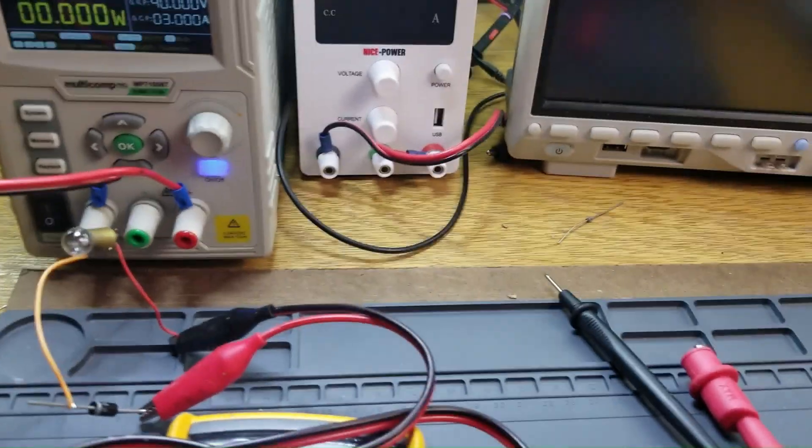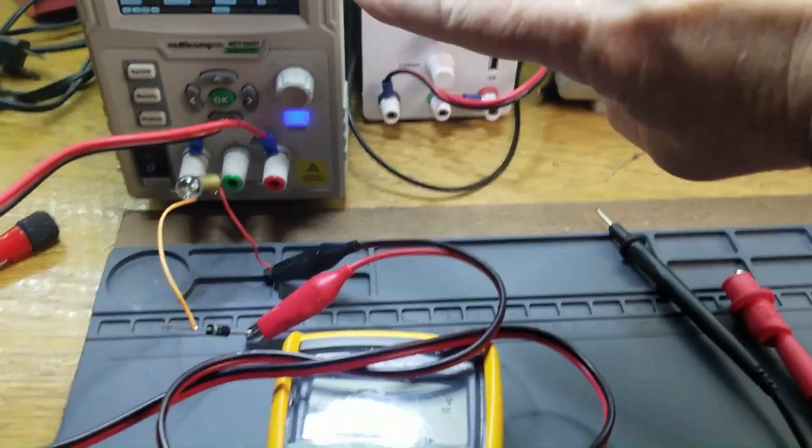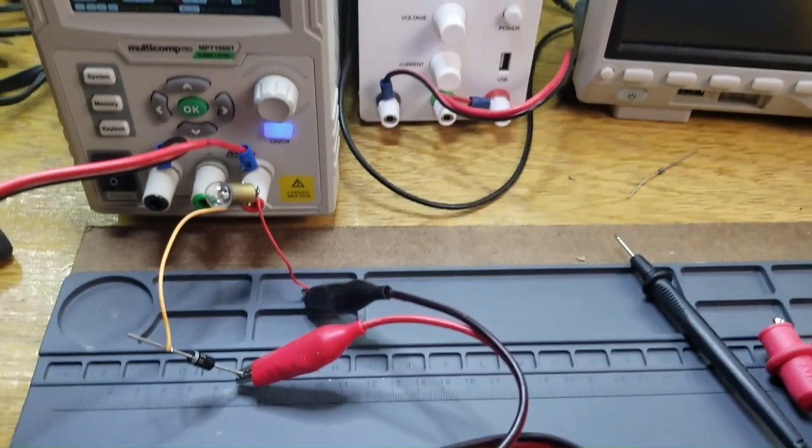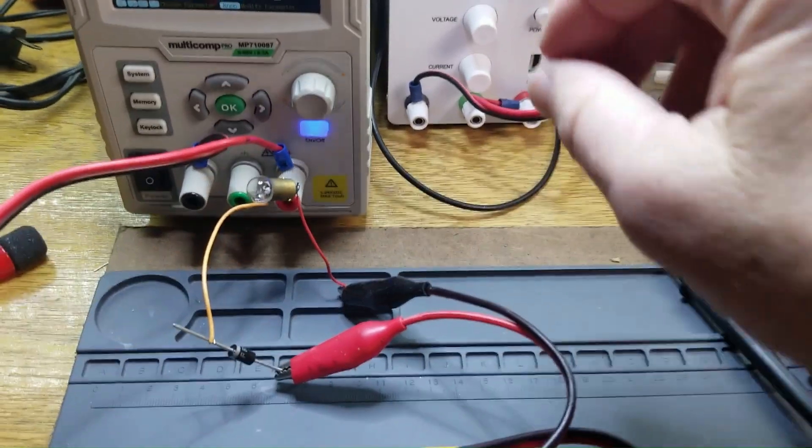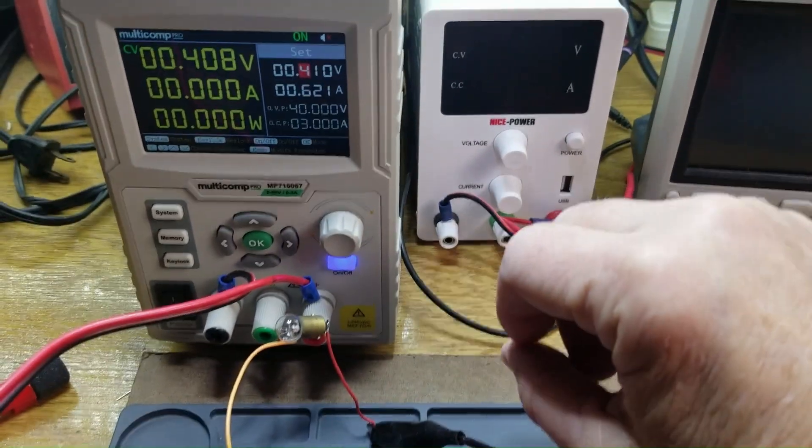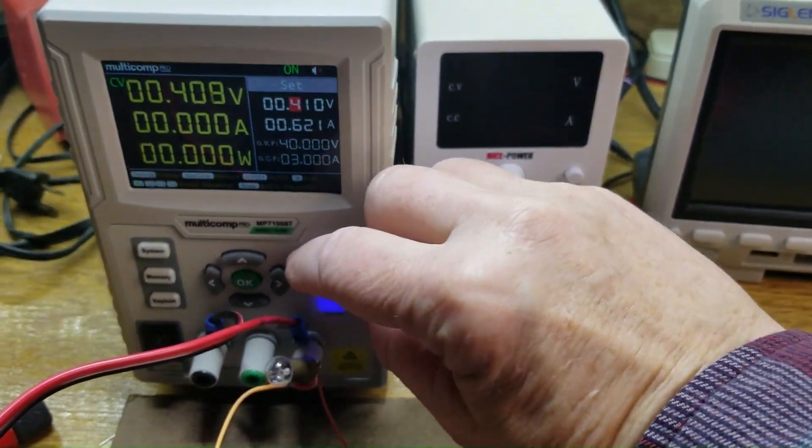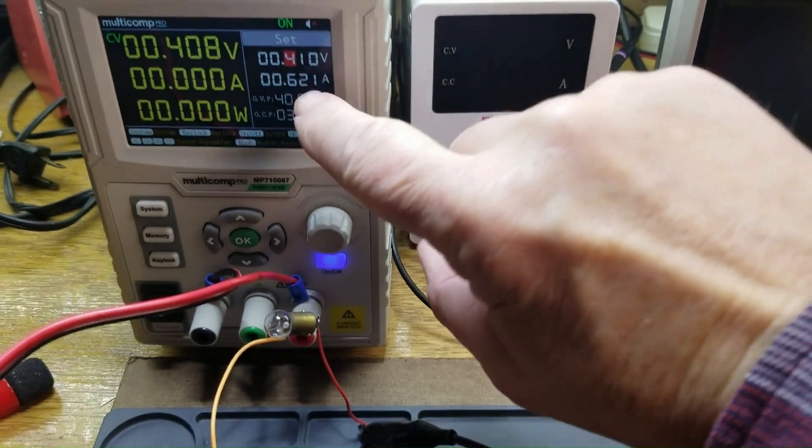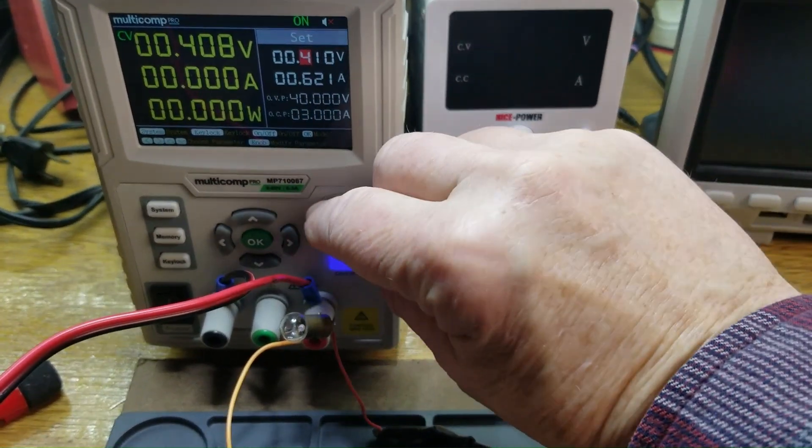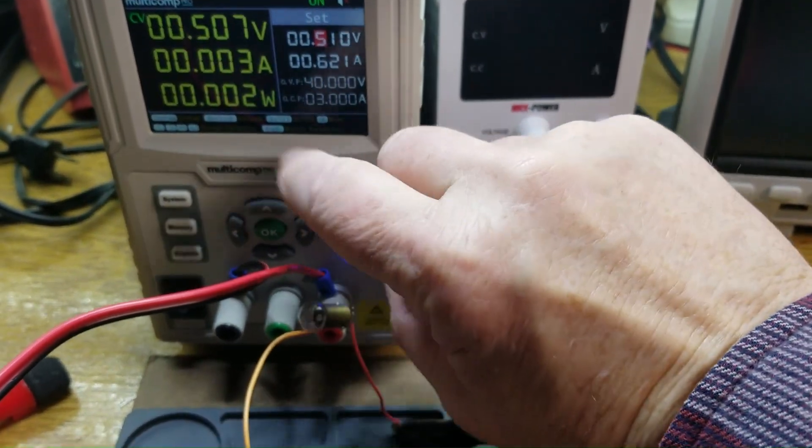So this is our little circuit here. You can see this circuit here with this diode in series with it. This bulb is not drawing any current right now.